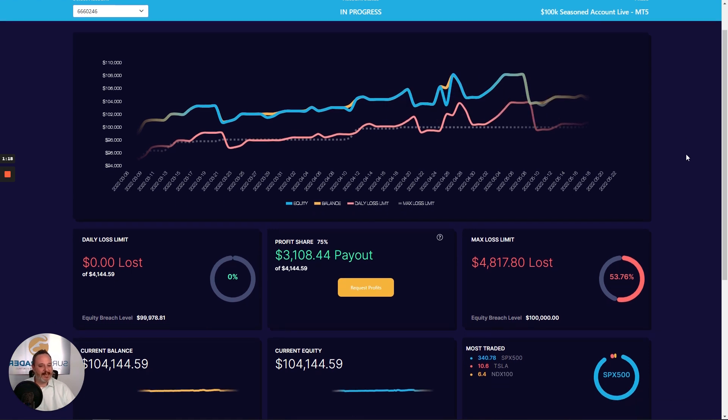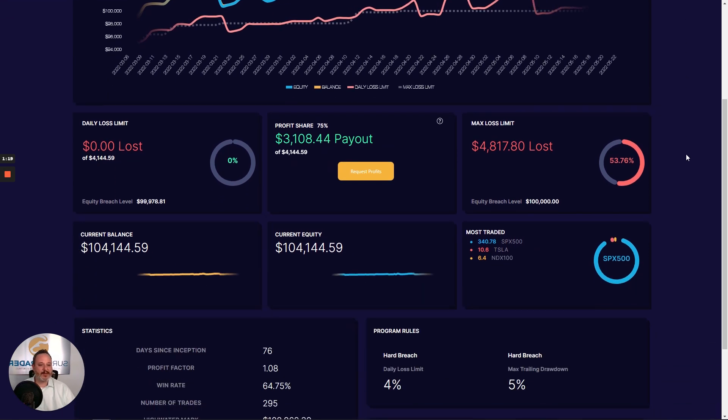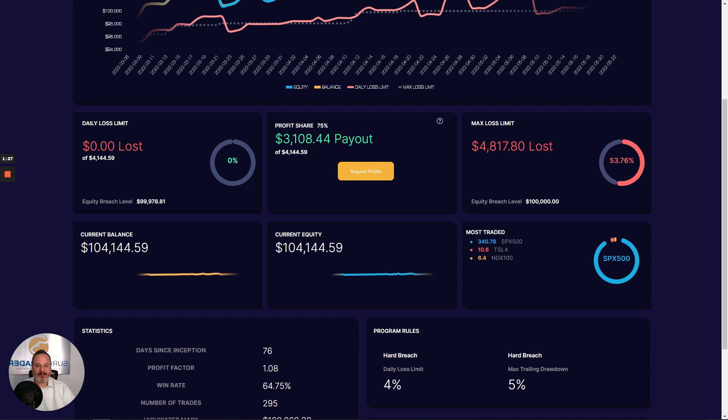And speaking of those benchmarks, those are pulled out for you to see here in these boxes, where you'll find your daily loss limit, your profit target, your max loss limit, balance, equity, and most traded instruments.